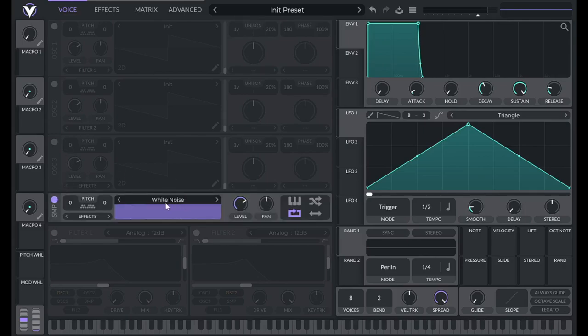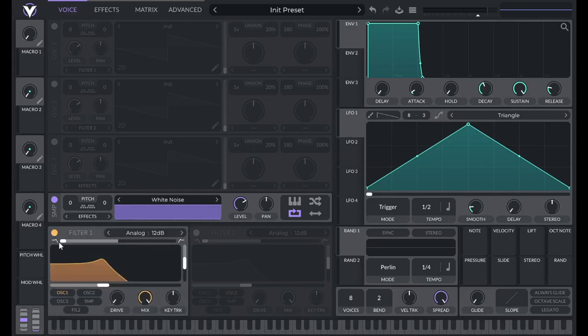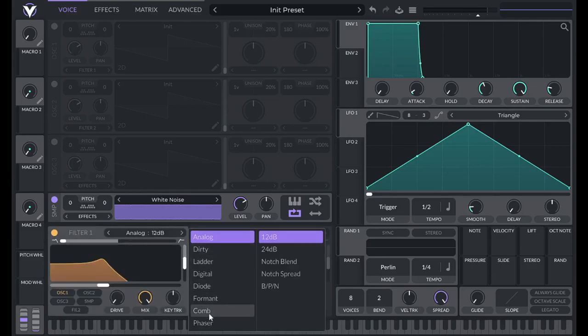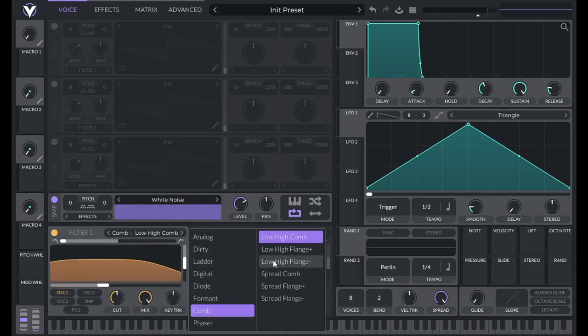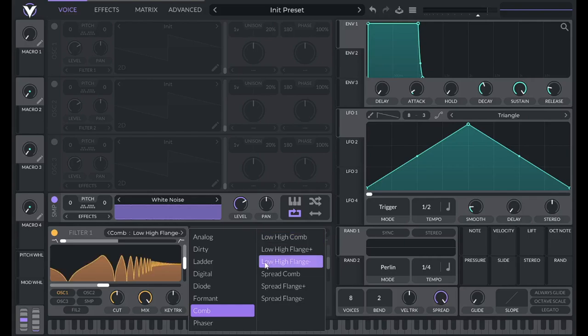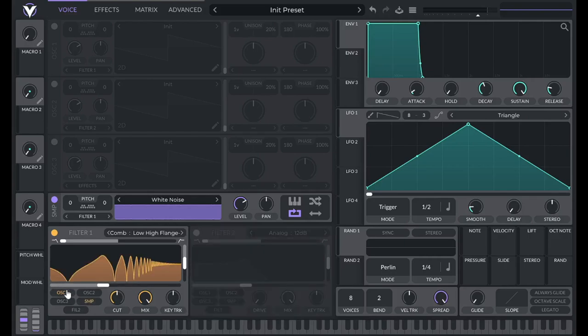We're going to be using the white noise. I'm going to turn on filter 1. I'm going to set this to a comb filter, and for this one, it's going to be low high flange negative. Now I'm going to route in the sample.